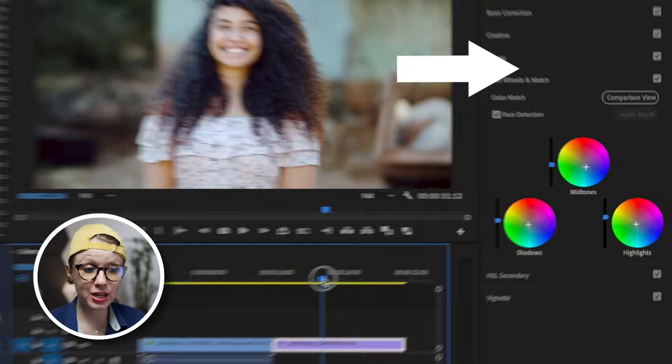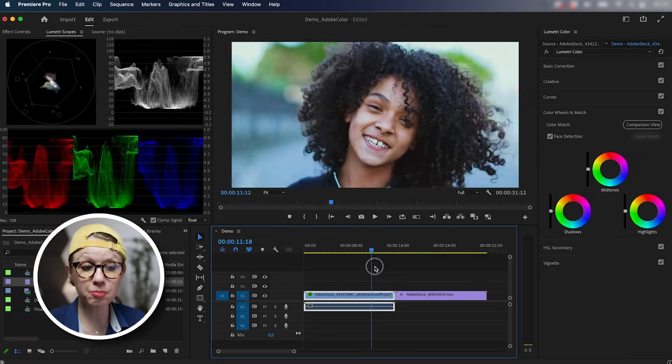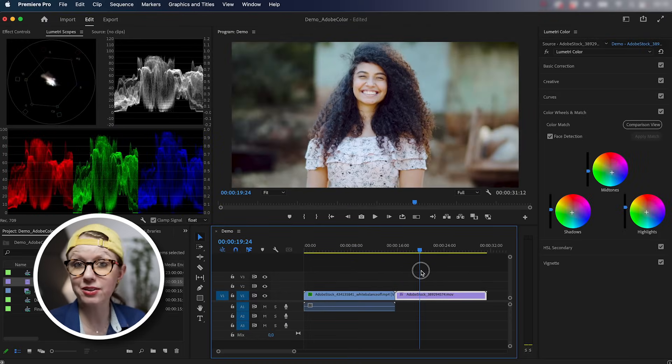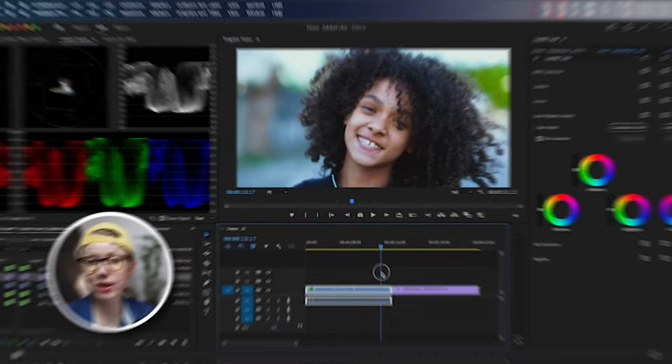And now we have two different clips that look like they belong more together than they did before. So that's how you can auto match two different shots inside of Premiere Pro. It's really fast and intuitive to do.